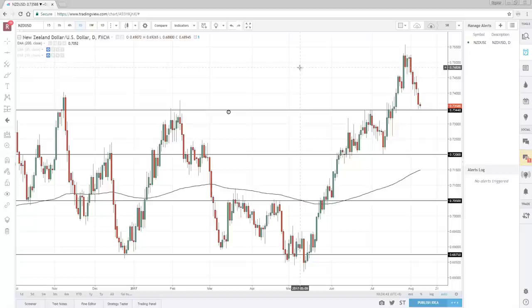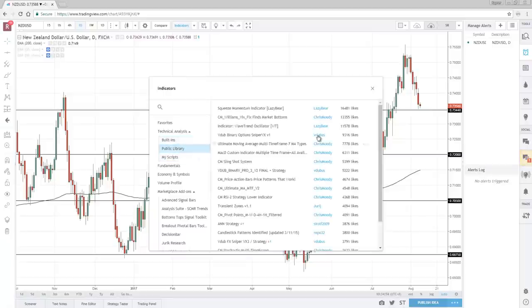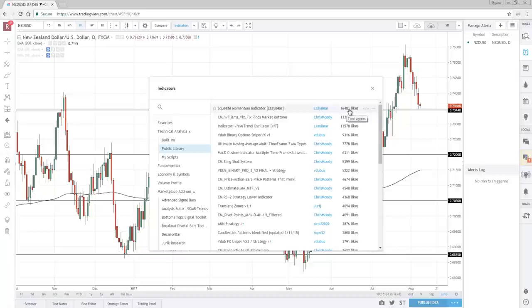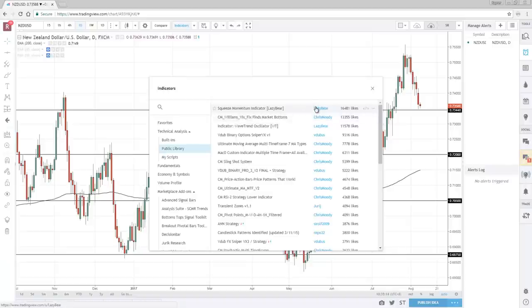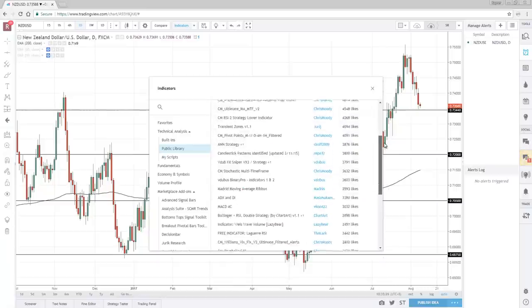The next thing I want to show you is how to have indicators on your chart — relatively simple. Just go to this Indicators tab and you can see a wide array of indicators. Built-in ones come default with TradingView. Public Library ones are created by TradingView users. For example, this one has 16,481 likes by a user called Lazy Bear — he created something called the Squeeze Momentum Indicator, which is apparently very popular. The likes generally show you which indicators are the most popular.